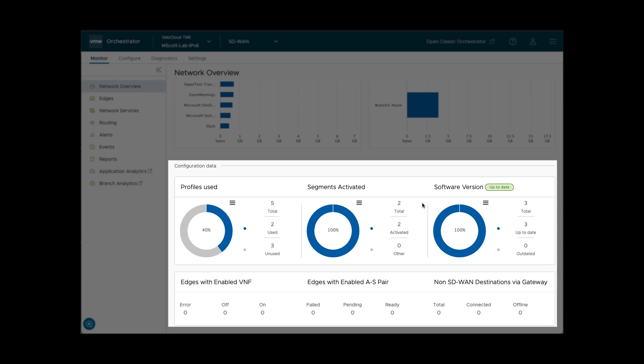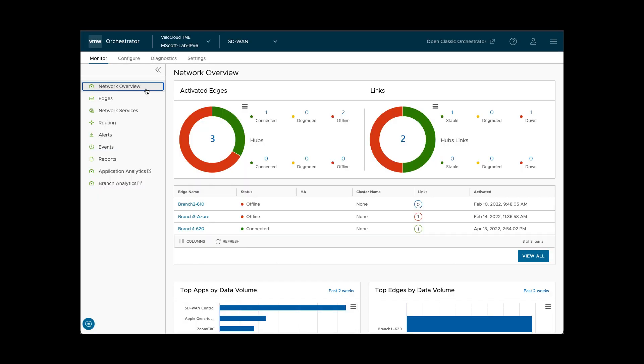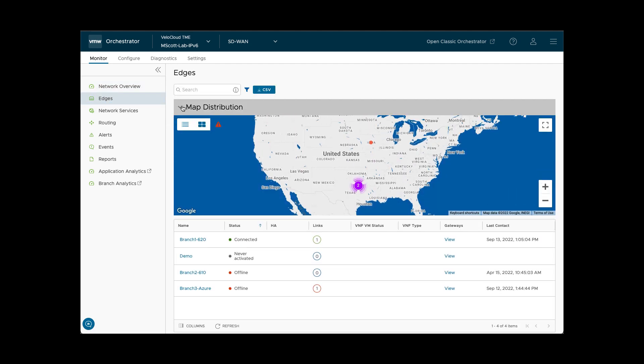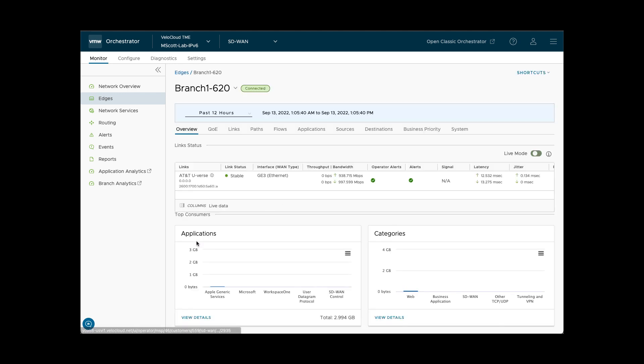Let's look at edges under the Monitor tab. This shows a list of provisioned edges and their state, as well as a map distribution. Selecting an edge in the list provides more visibility about the applications and data at that branch location.